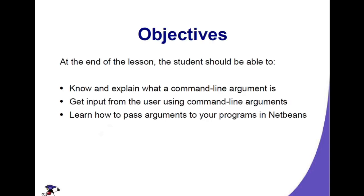At the end of this lesson, you should be able to know and explain what a command line argument is, and get input from the user using command line arguments.